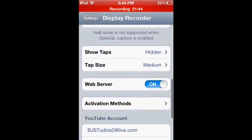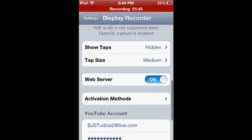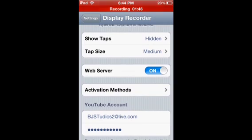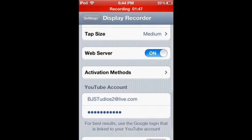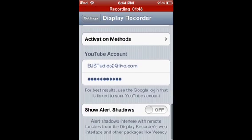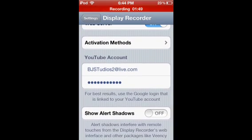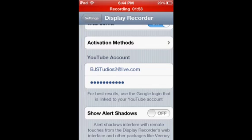And show taps, and tap size doesn't matter, web server doesn't matter, activation doesn't matter. That is obviously my YouTube account and show alerts, it doesn't matter.